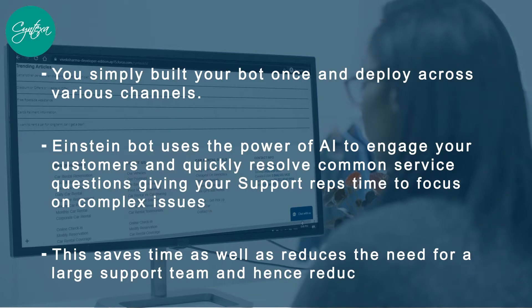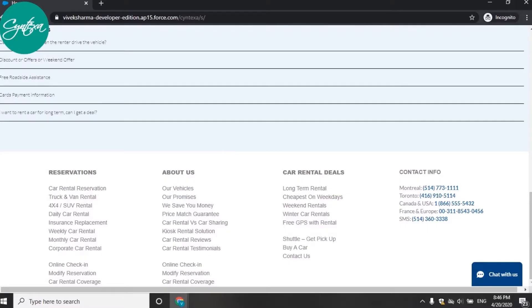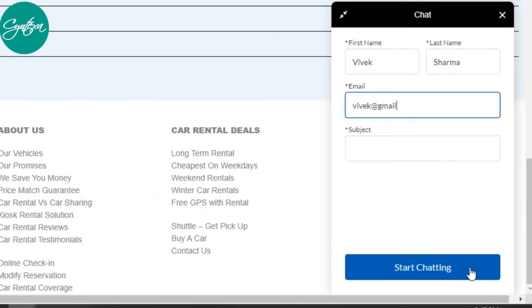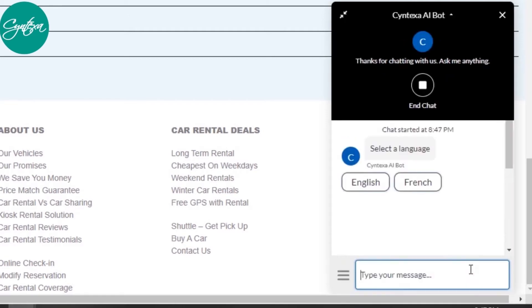This saves time as well as reduces the need for a large support team and hence reduces overall cost. Our chatbot for rental service opens up with a pre-chat form. Fill the required information and voila, you are ready to talk to our bot.